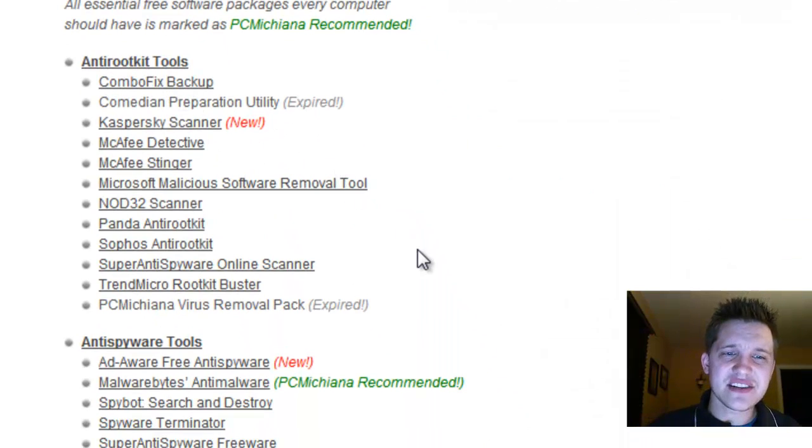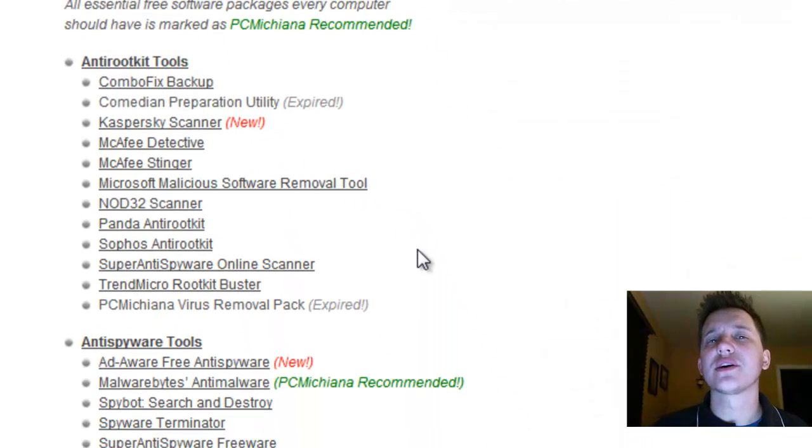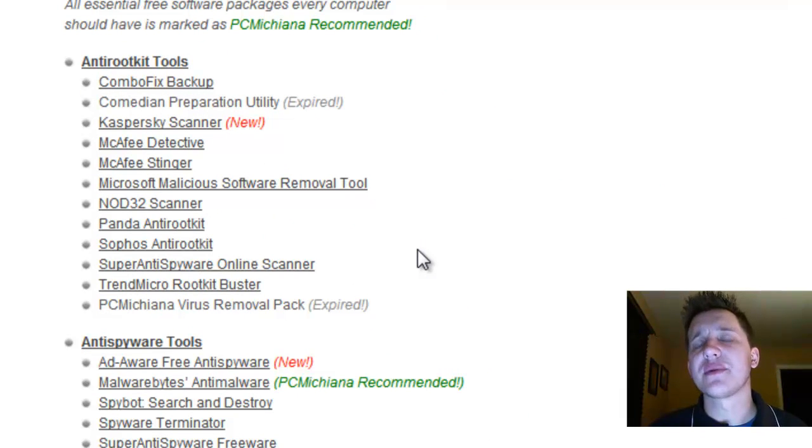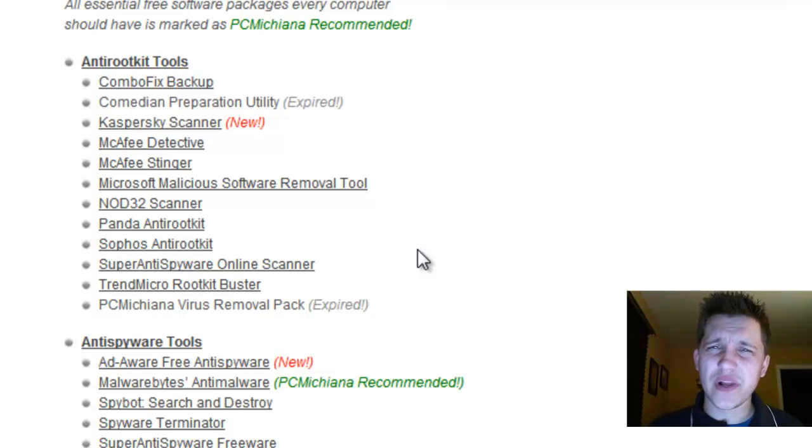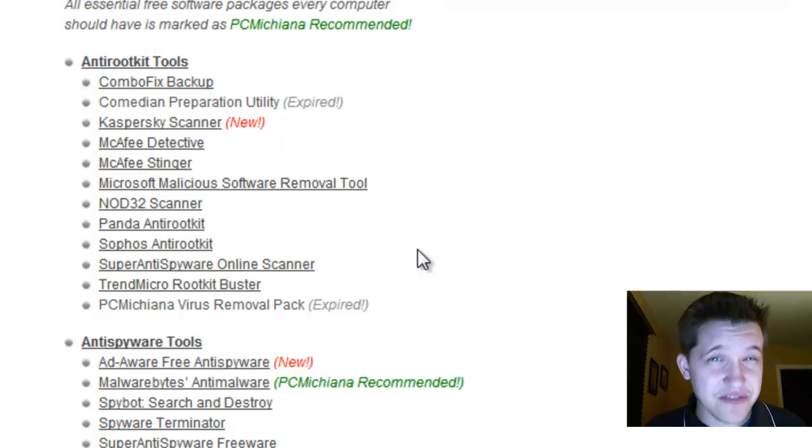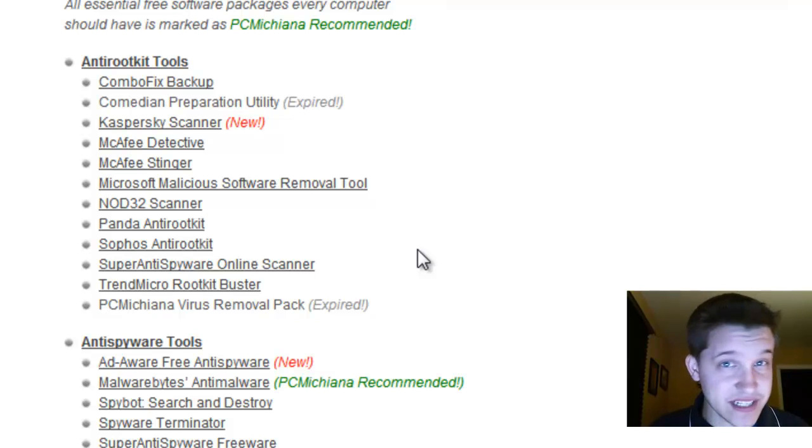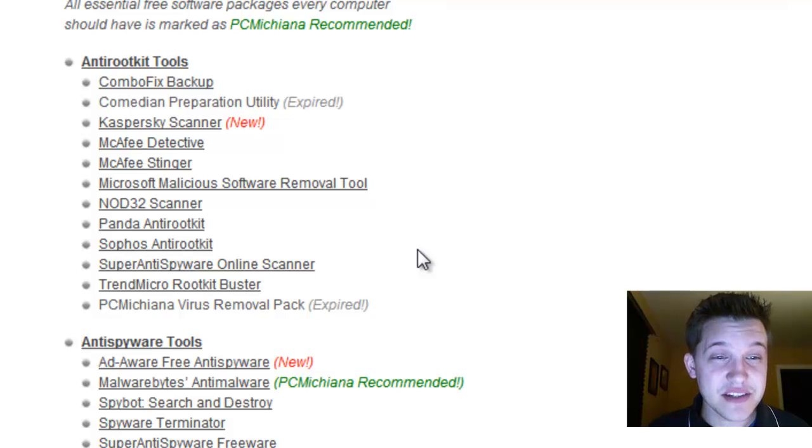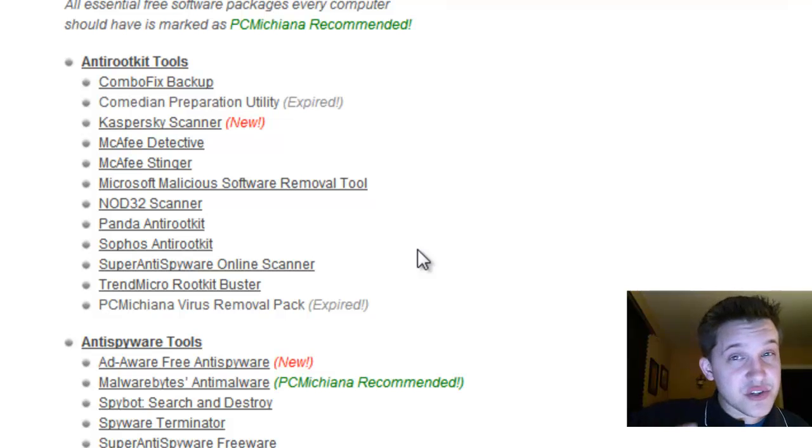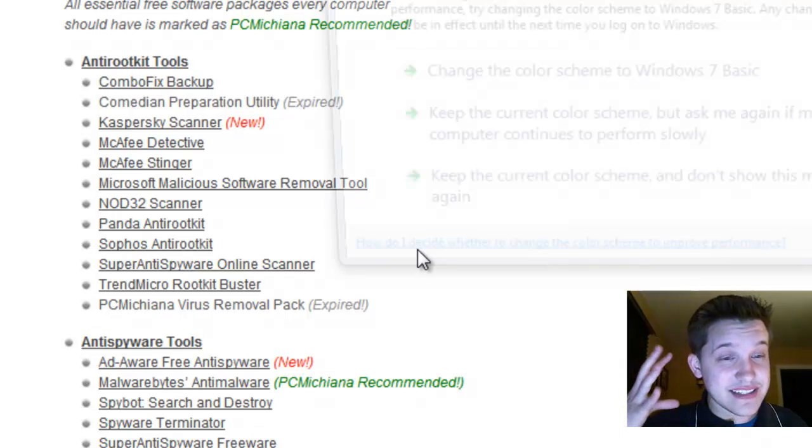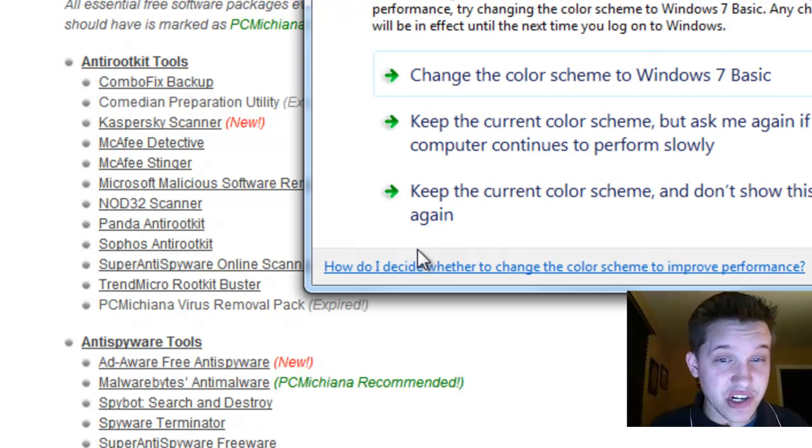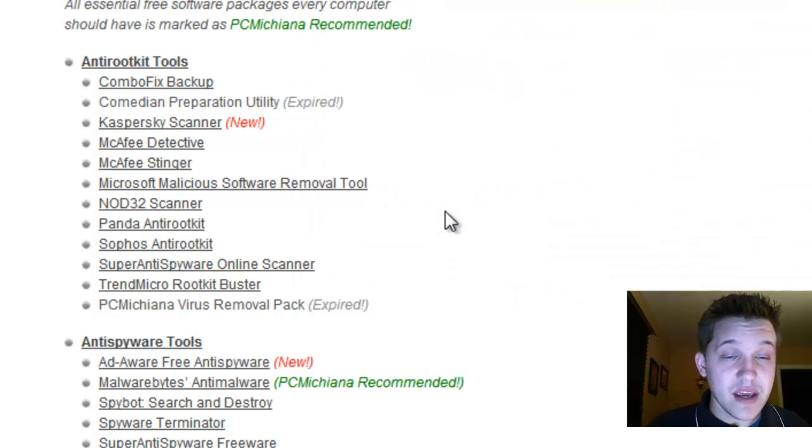I consider these anti-rootkit because they can be run in safe mode and they can find the really hard to remove viruses. Now this is not meant to replace your actual current antivirus. That's important to note. This is designed to be used in conjunction with that.